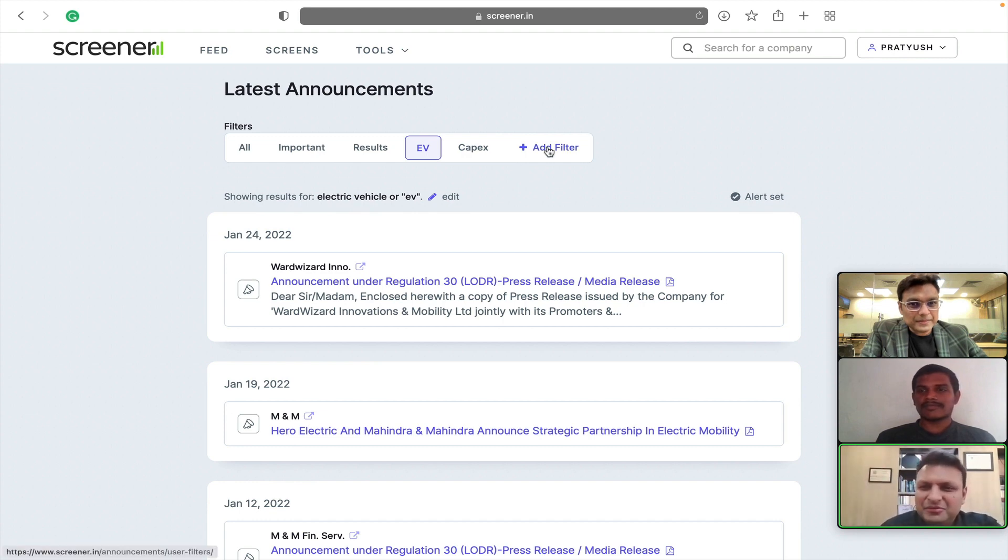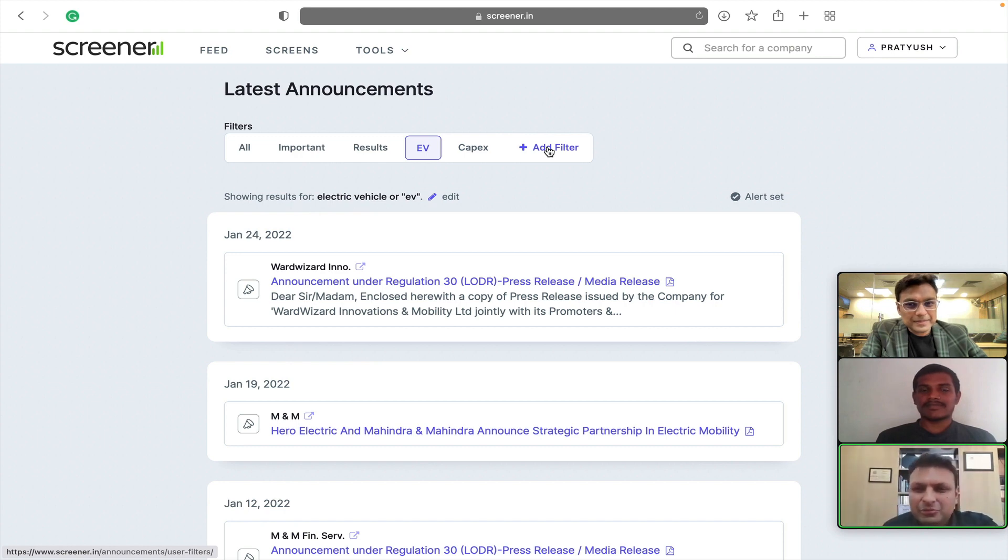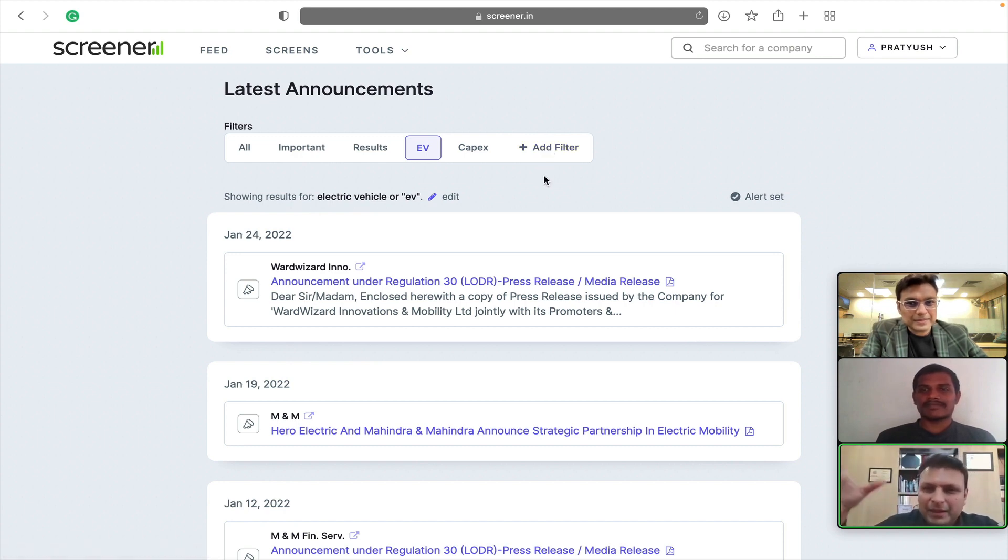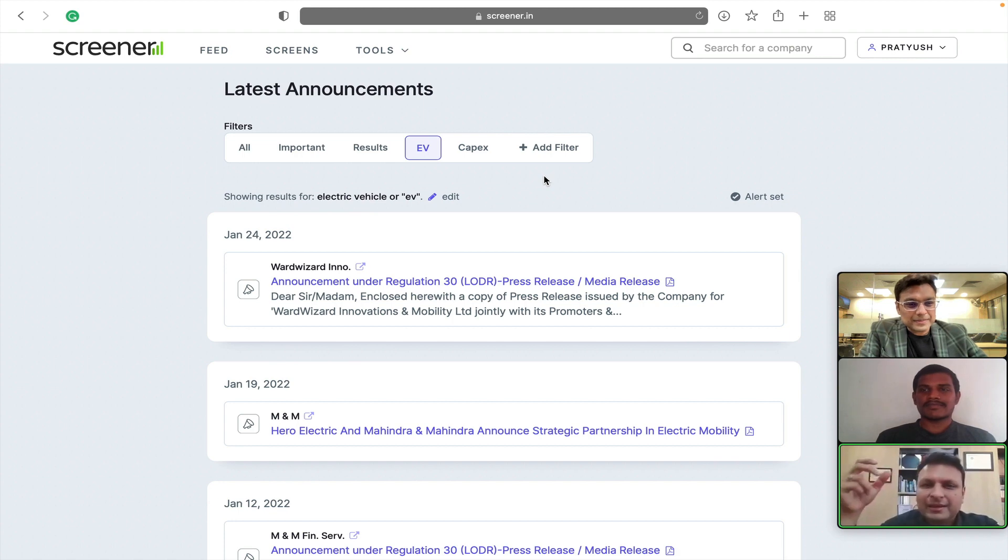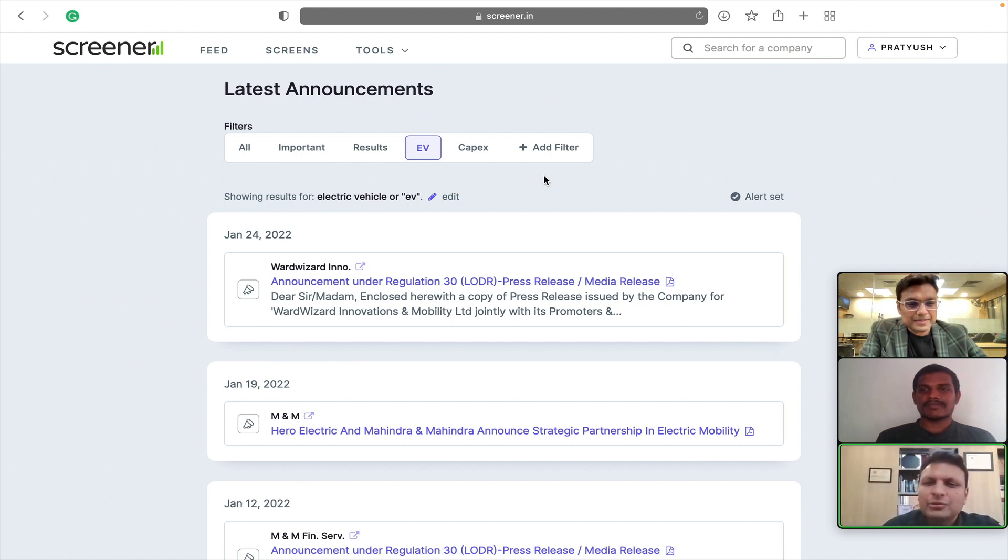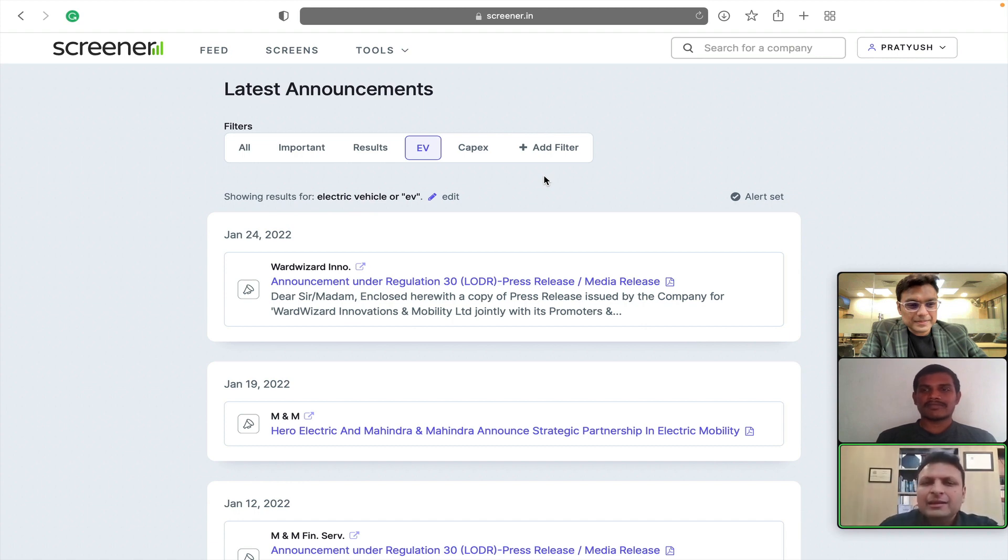So, again, this is the buzzword these days and we just want to see which company is doing what. So, I just want to go through their announcements and in my email box the next day morning, I get a summary of the new announcements which are related to EV.